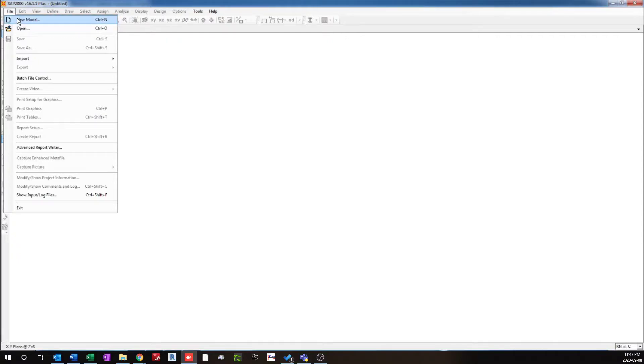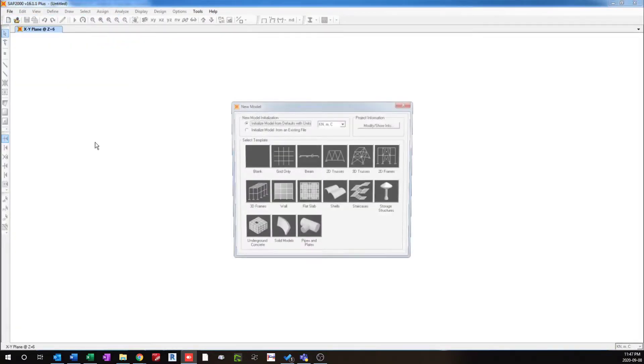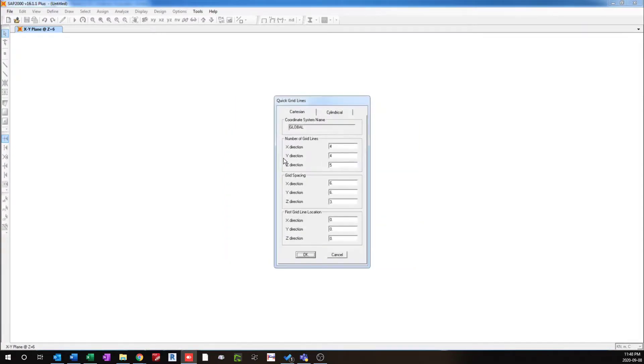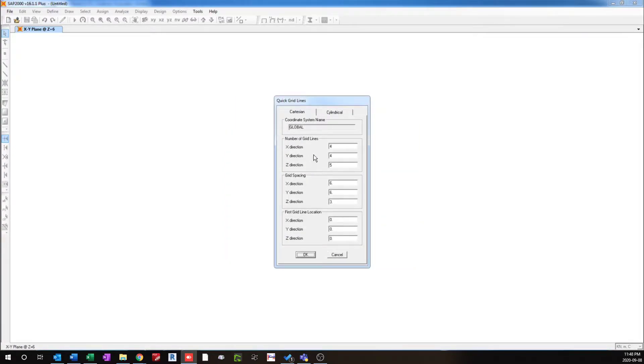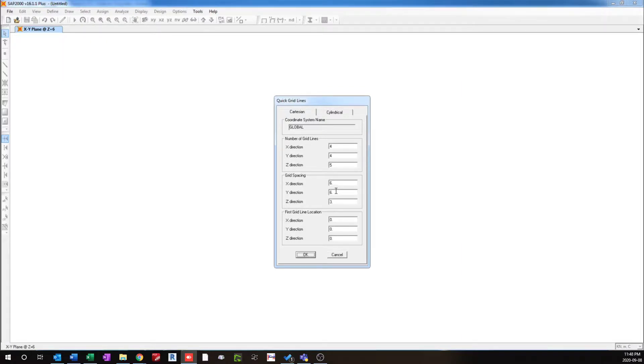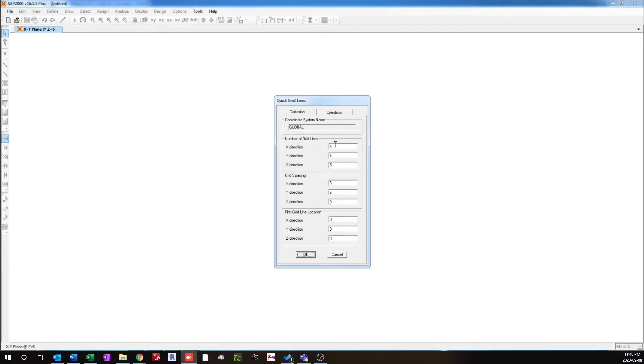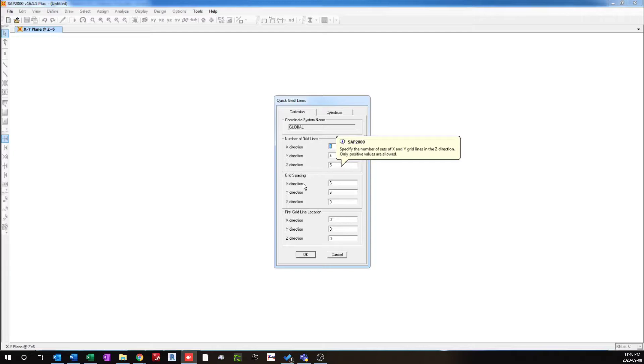So I'll open a new model and as you can see, I have chosen the default units for this project, and I'll choose grid only option. Here I can define the number of grid lines and the grid spacing. If you would like to learn more about grid lines, please check out the previous tutorial in the channel where I have gone through in detail about grid lines in SAP 2000. So I'll define the number of grid lines.